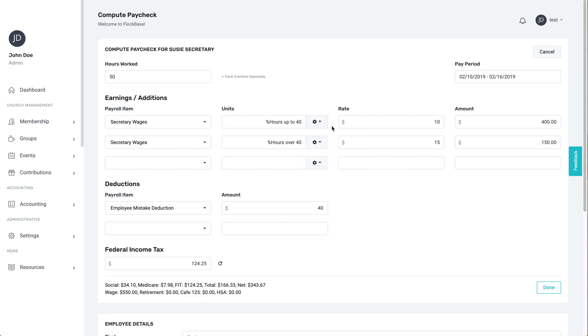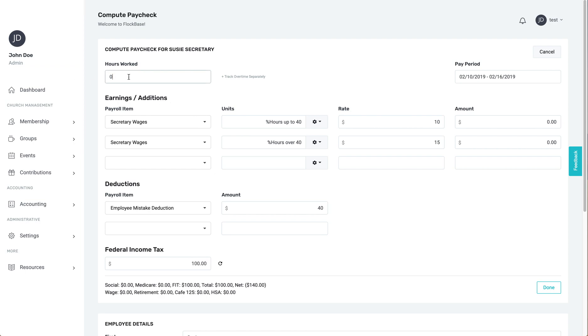For an hourly employee who works 50 hours, you can use two separate rows, one for their rate for the first 40 hours and one for the other 10. For a salaried employee, just enter the wages payroll item and the total for their wages this period.